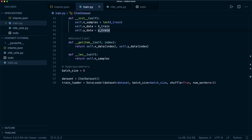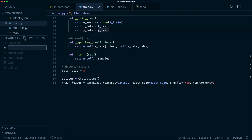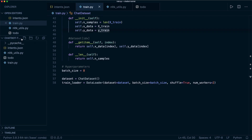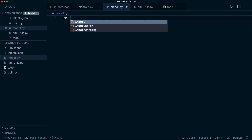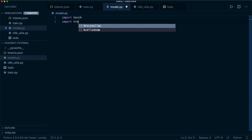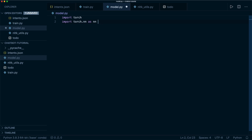Now we want to create the actual model. For this, we create a new file called model.py. Here we import torch and import torch.nn as nn.